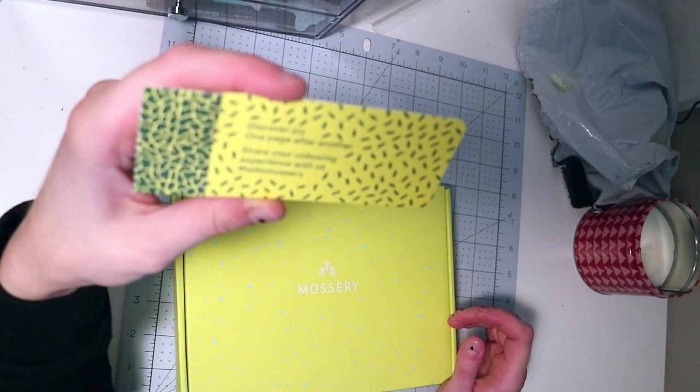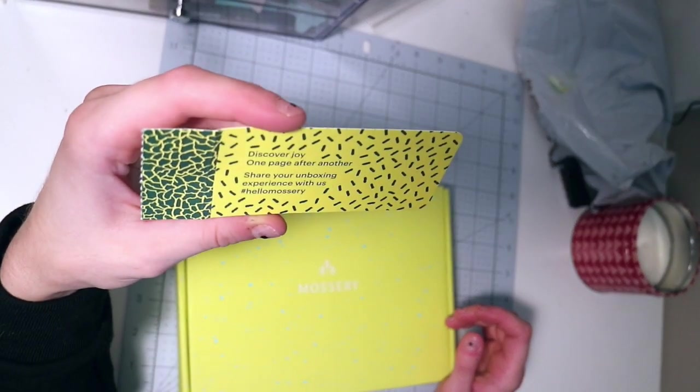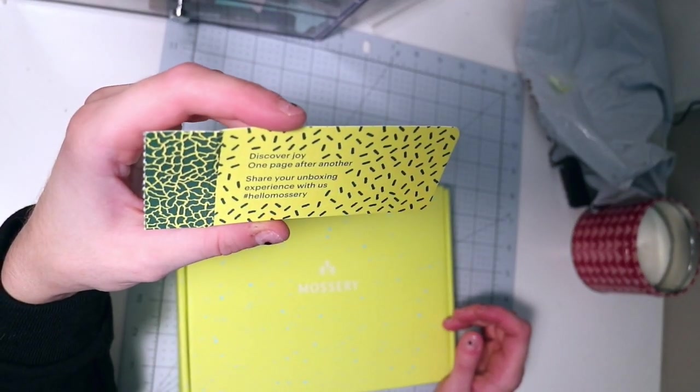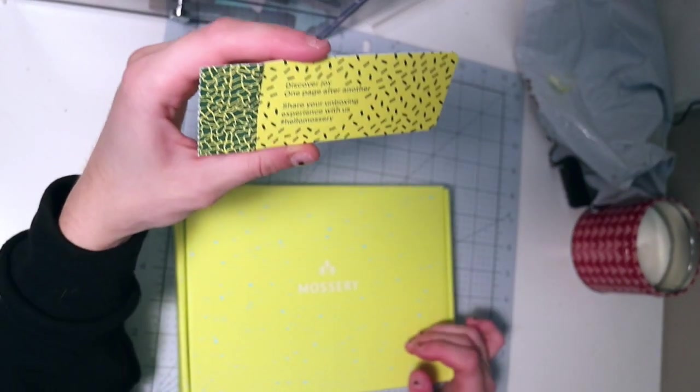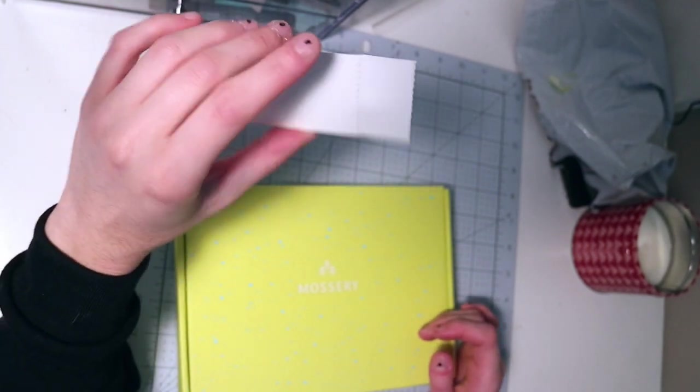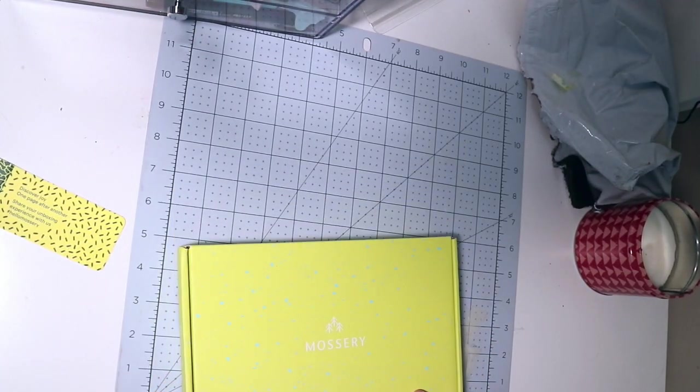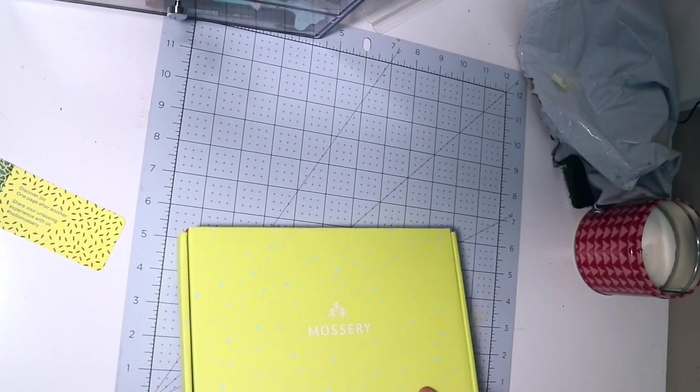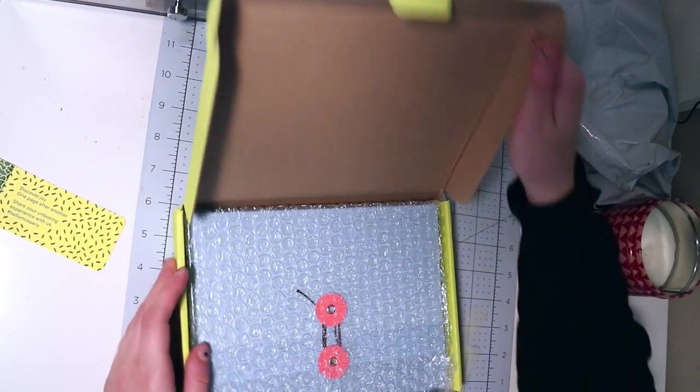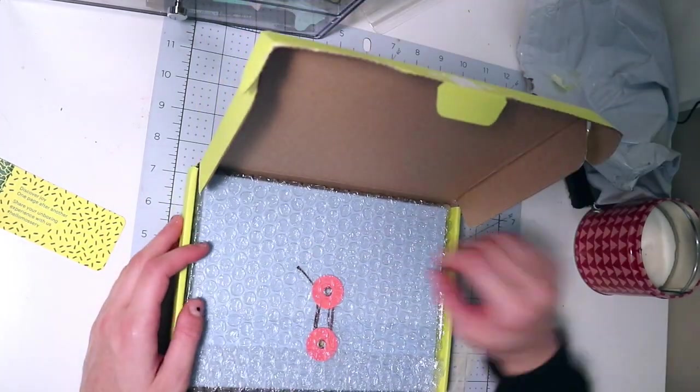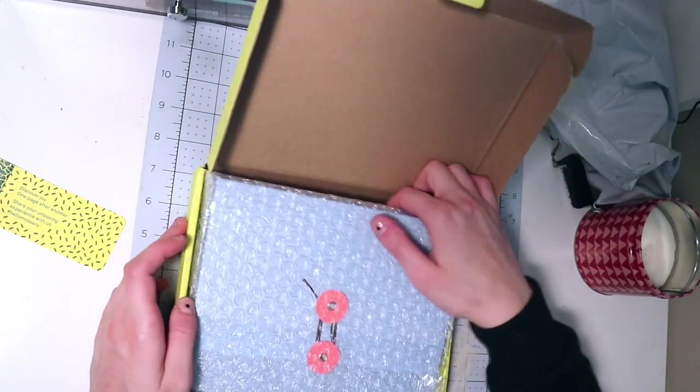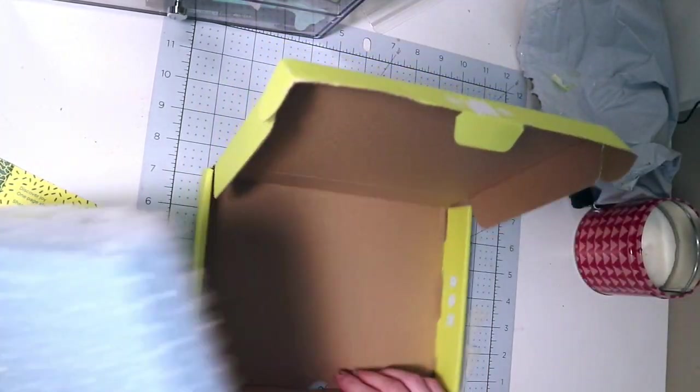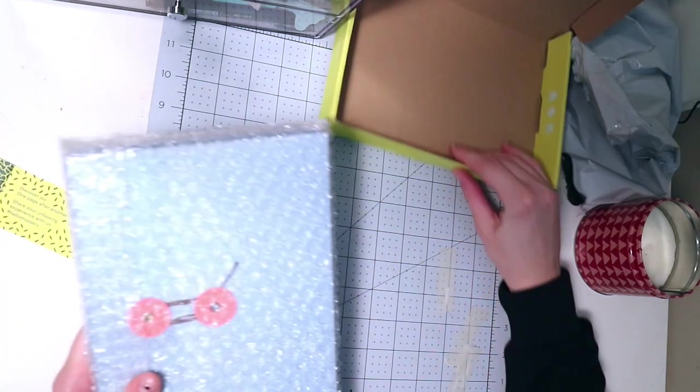Discover joy one page after another. Share your unboxing experience with us, hashtag Hello Mossery. Wow, yeah, it comes in this little envelope.